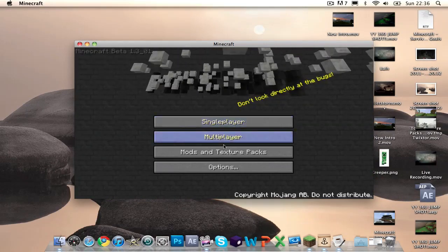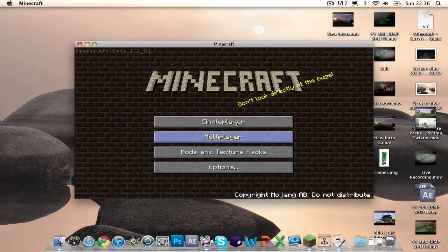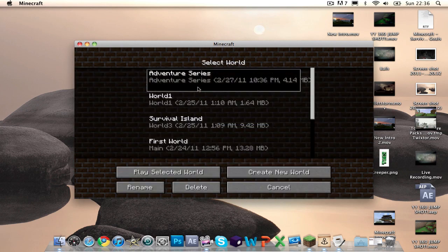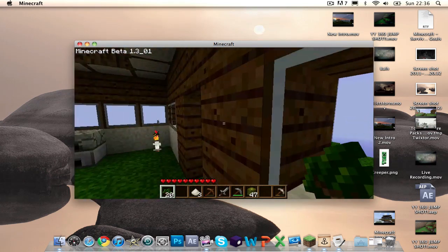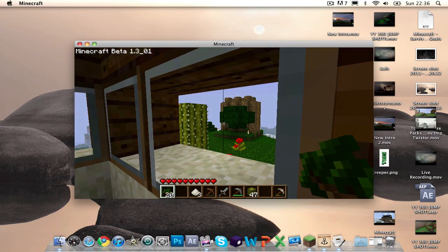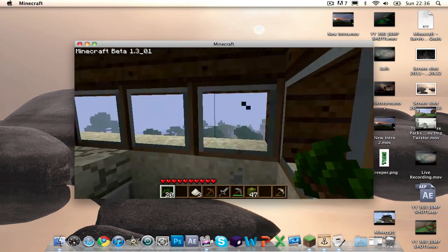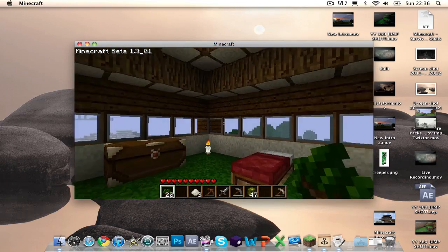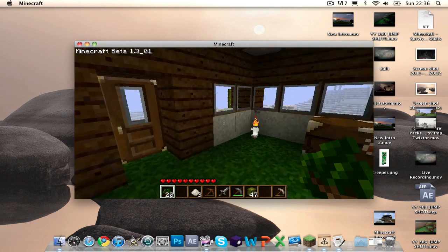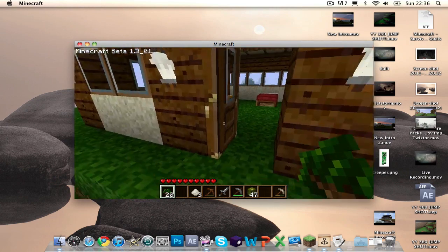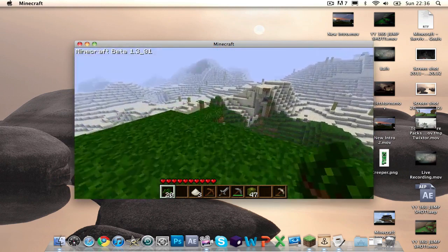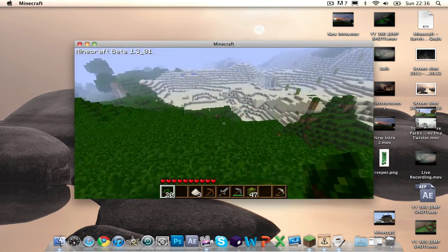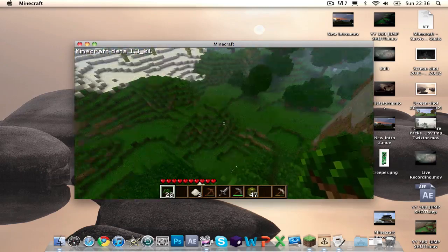Save and quit, mod texture packs, Painterly Pack, done game, Adventure Series, play selected world. Oh my god, that is amazing, Judgy. I know, it's extraordinary. So yeah, that was just a really quick update for you guys. I think it's amazing, I don't know why I've never figured that out before.